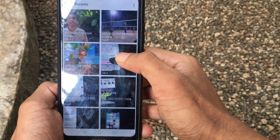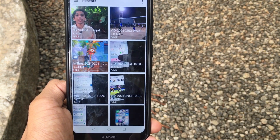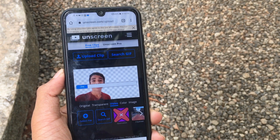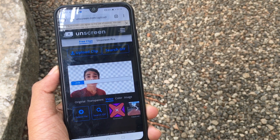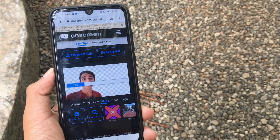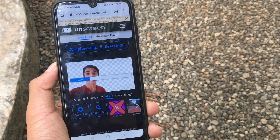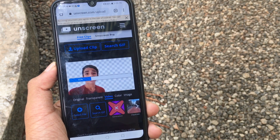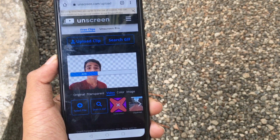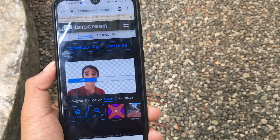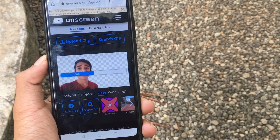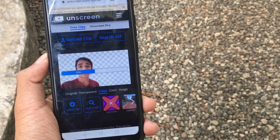You will see a video on the right side. If you select it, you will have a lot of time for your video. Then you will have 100% of the time for your video.